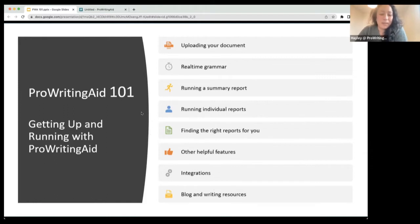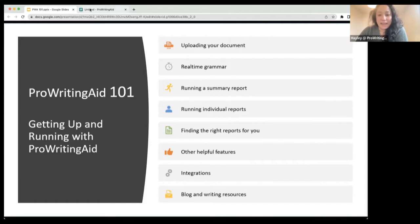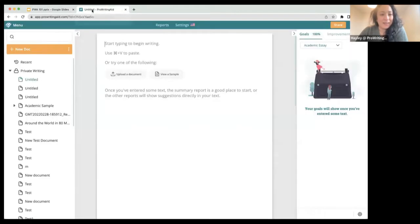We'll go through some other helpful features of ProWritingAid, talk about the different integrations, and then go through some additional writing resources. So let's go ahead and dive in.